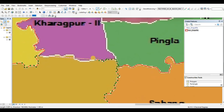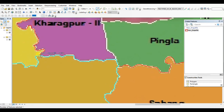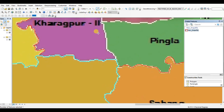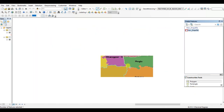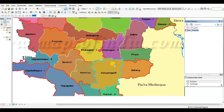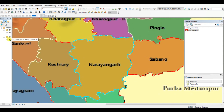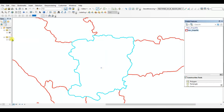The boundary which is not digitized — we need to digitize it, then double-click to complete the digitization process. Your digitization process is now completed. Save edits and you can stop editing. As you can see, the digitization is already done.